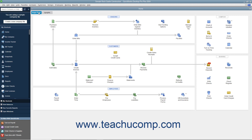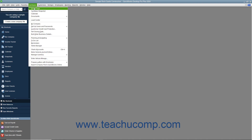The home window appears by default whenever you open a new company file. You can close it by clicking the small X button in the upper right corner of the window. You can re-display the home window by clicking the home button within the icon bar or by selecting Company Homepage from the menu bar.